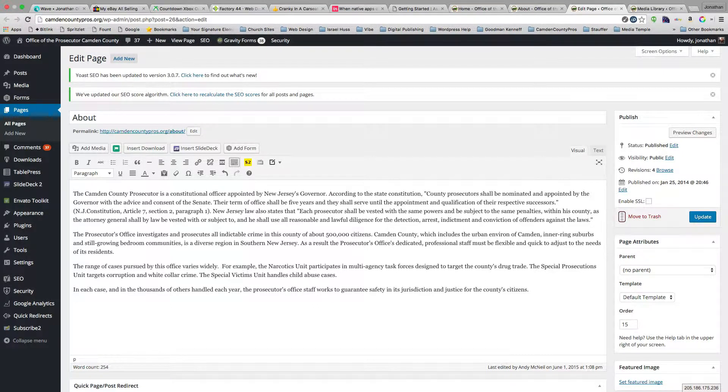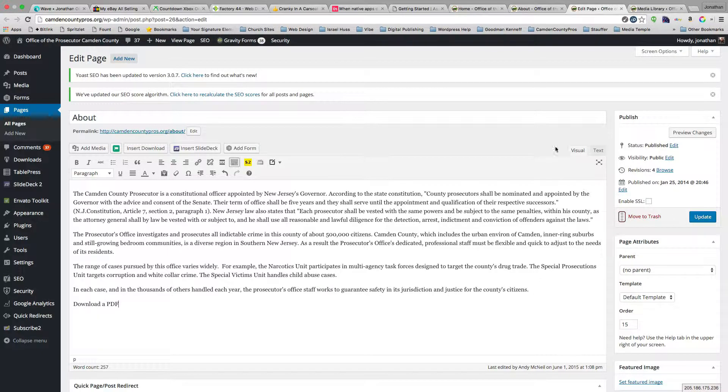Now what I can do is go ahead and put some text in here, 'download a PDF,' and then what I need to do is hyperlink it.